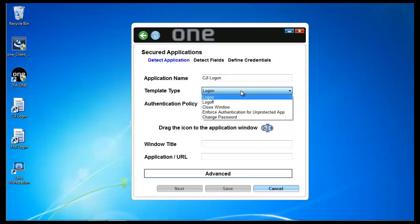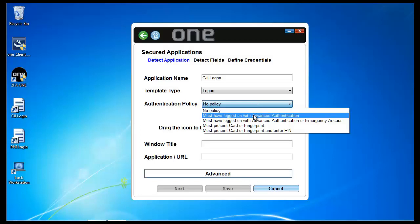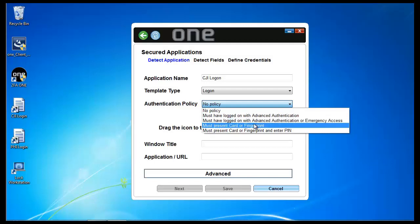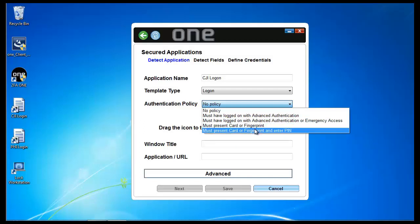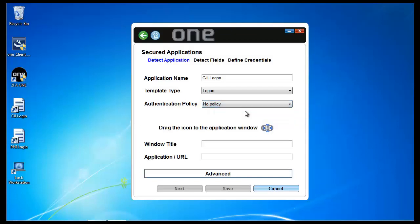In this case, I'm just going to do logon. And I can do different types of policies. I could have it be that as soon as I open up the application, the single sign-on event occurs. Or I can do something unique to 2FA1 in which 2FA1 loops back to see how the user logged on prior to doing SSO. So I could say that the user must have logged on with advanced authentication or two-factor authentication or two-factor authentication and emergency access. Or I could say specifically that a user must have logged on with a card or fingerprint or that they must have logged on with a card or fingerprint and entered their PIN. In this case, for simplicity purposes, I'm just going to go ahead and click no policy.